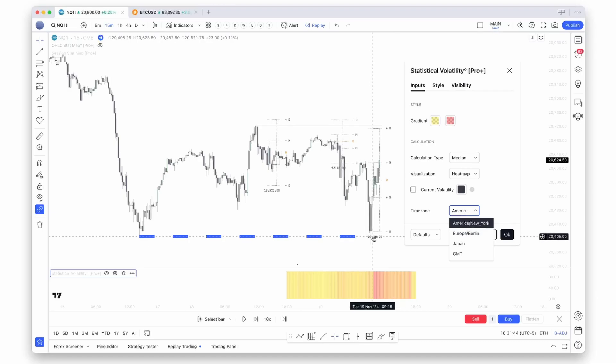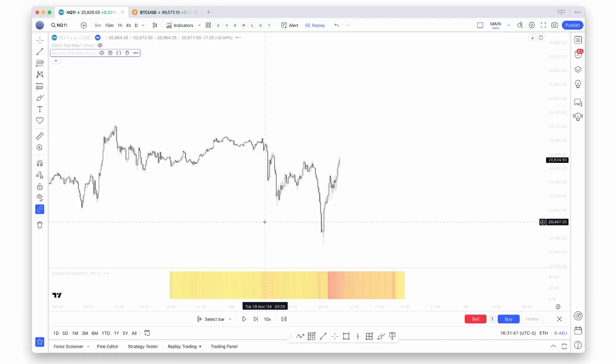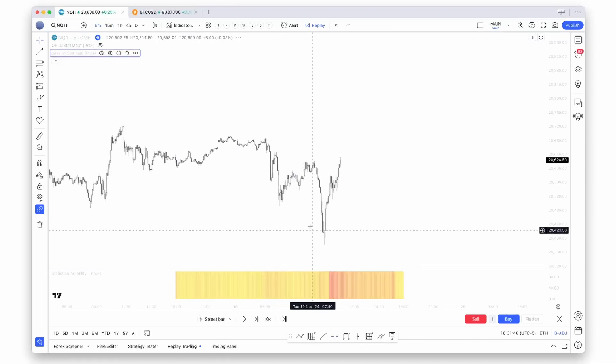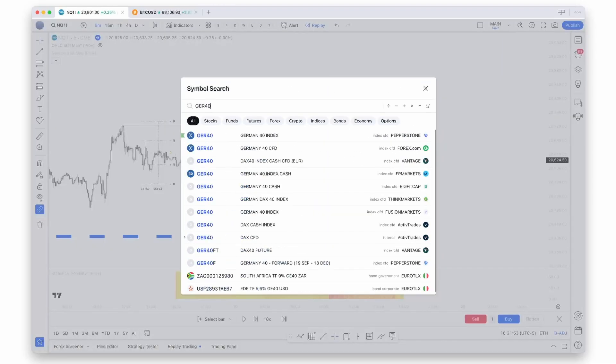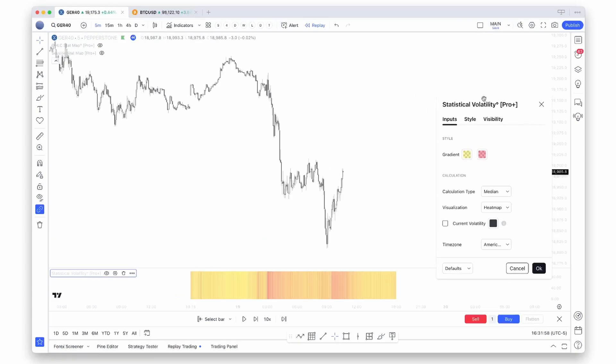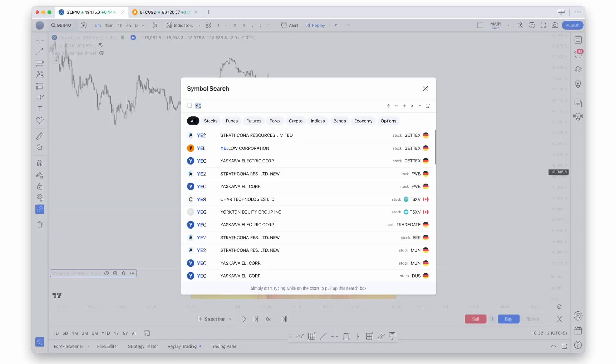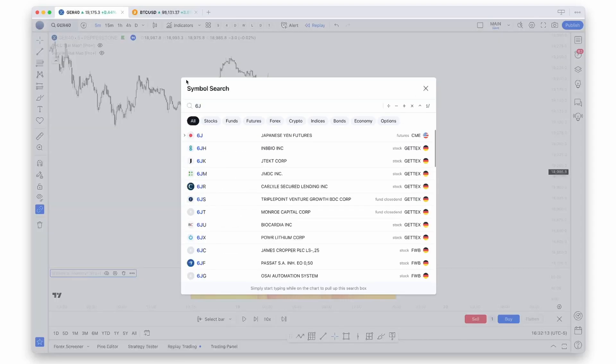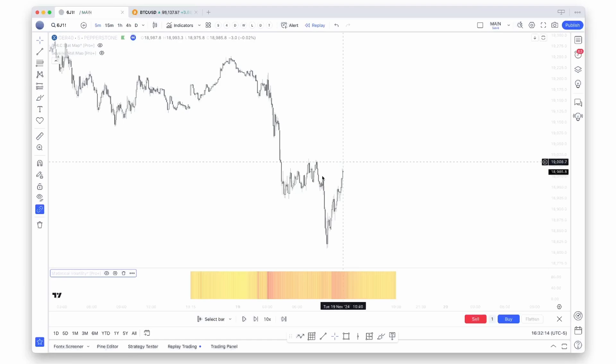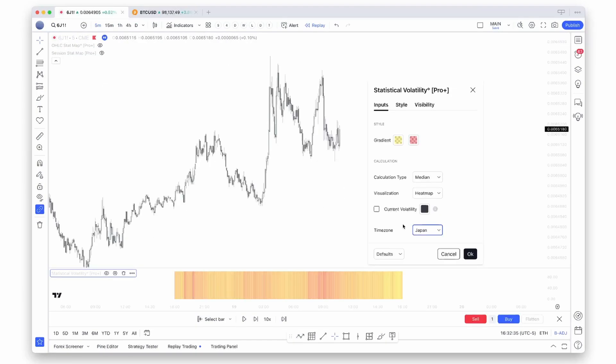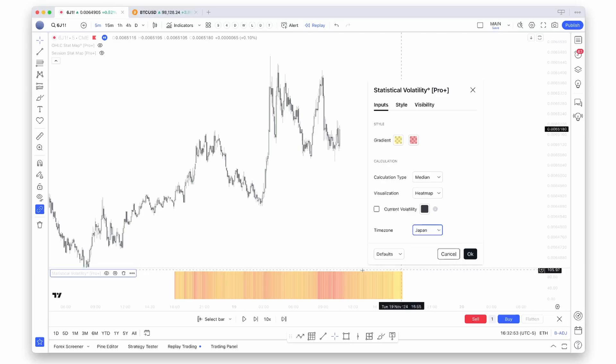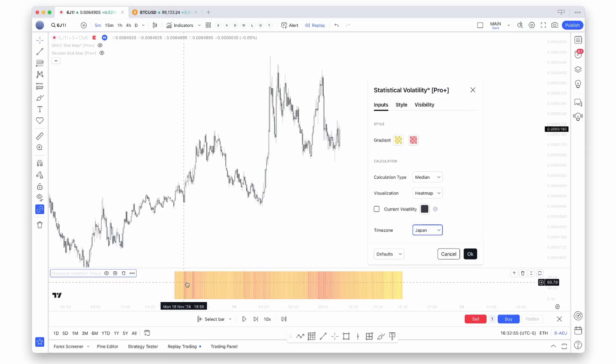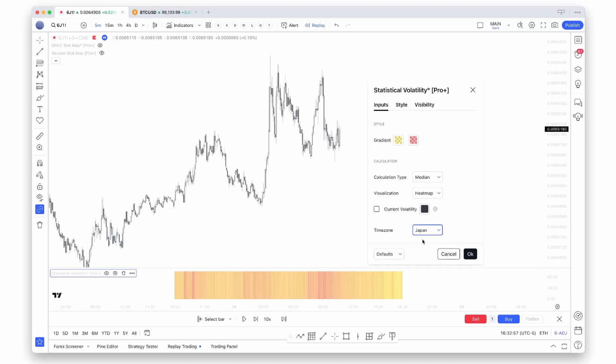If you, for example, look at the DAX, you can change the settings to Europe. If you, for example, would like to trade the yen, you can also consider looking at Japan time zone, because as you can see down there, these levels slightly change according to what time zone you're using.